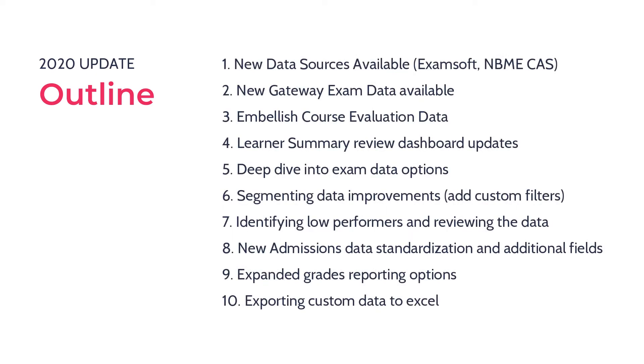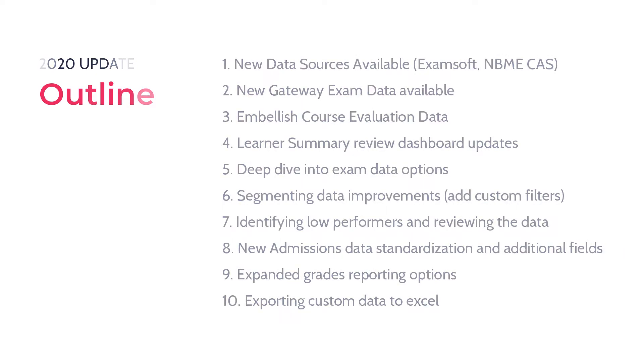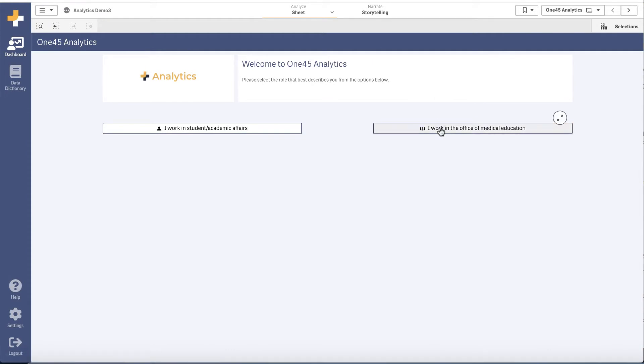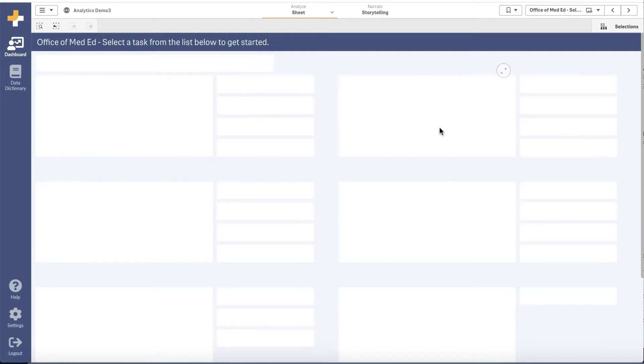Our vision for 145 Analytics in 2020 is twofold: adding more data to the system and organizing the data to answer questions about how your program and learners are performing.